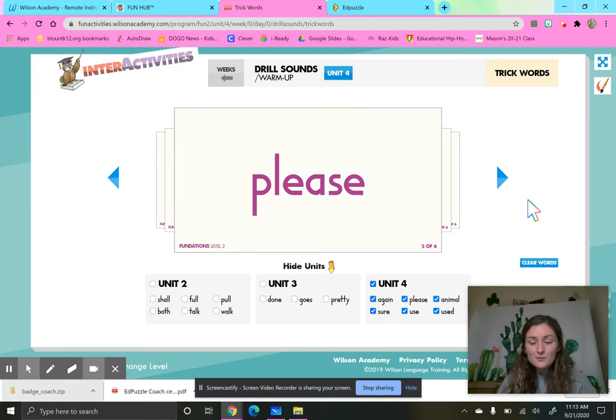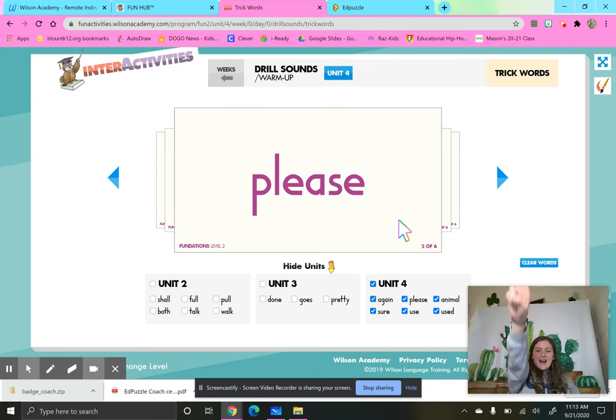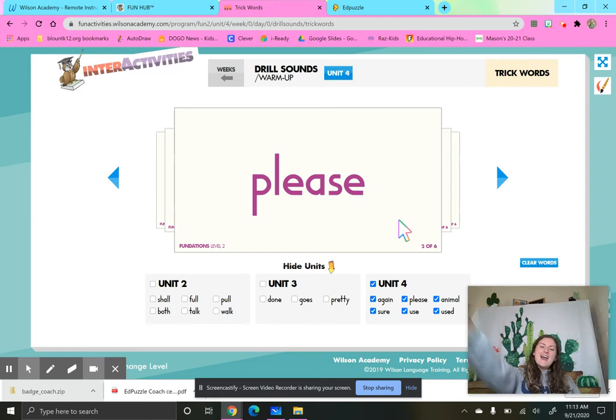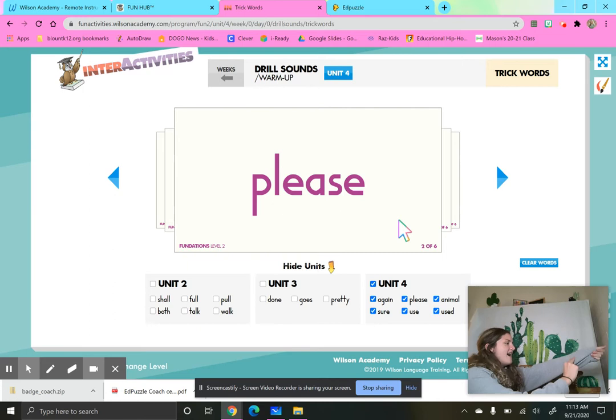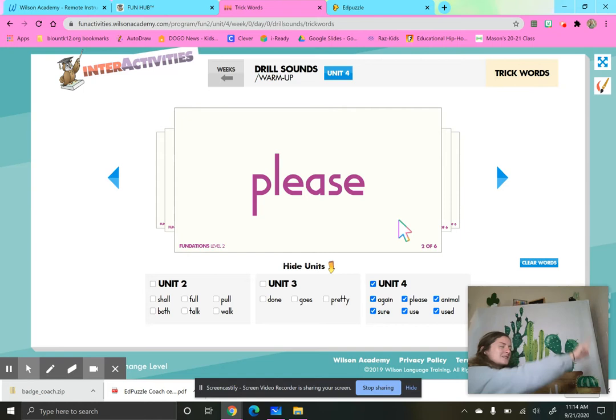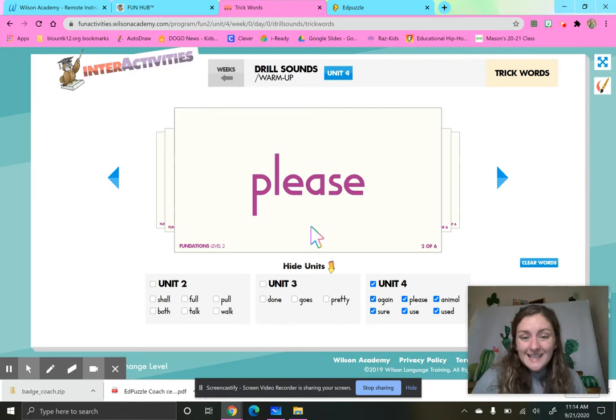Our next word is a word that you should use all the time because it means that you are polite. This word is please. What's the word? Please. Let's spell it in the skies. So two fingers. Here we go. P-L-E-A-S-E. Please. Let's write it on our arms. P-L-E-A-S-E. Please. Now sky write it with your eyes closed. P-L-E-A-S-E. Please. What was this word? Will you please go get Miss Mason an ice cream cone? Please.